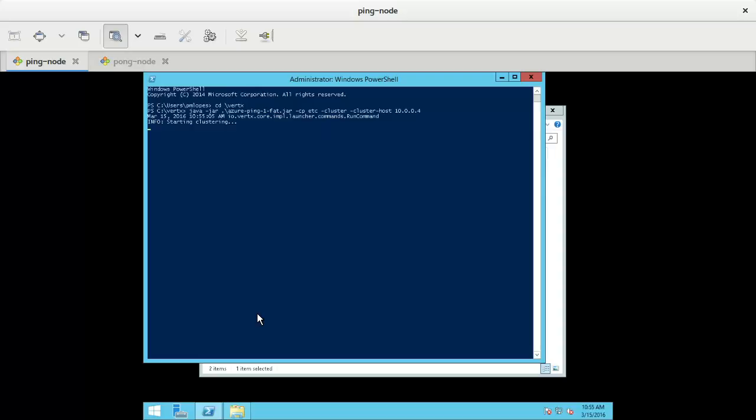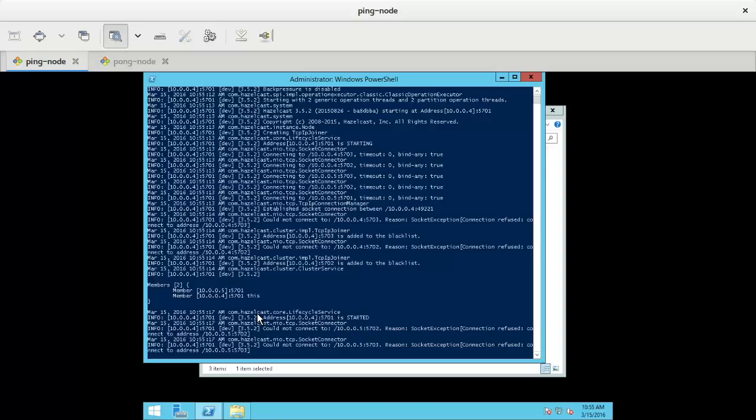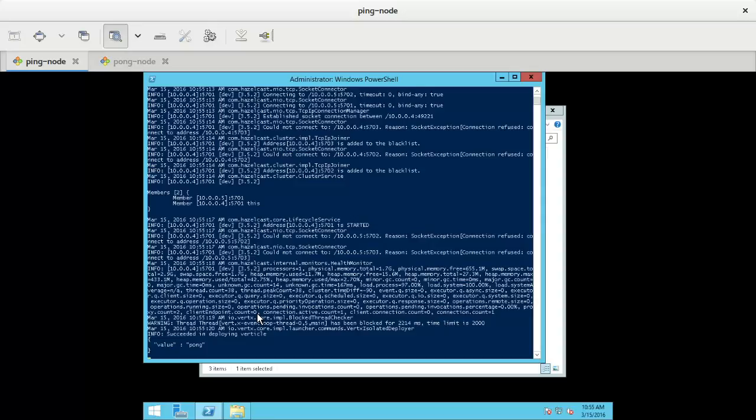And let's see what happens. Starting. Hazelcast logging. Hazelcast formed a cluster with two members.